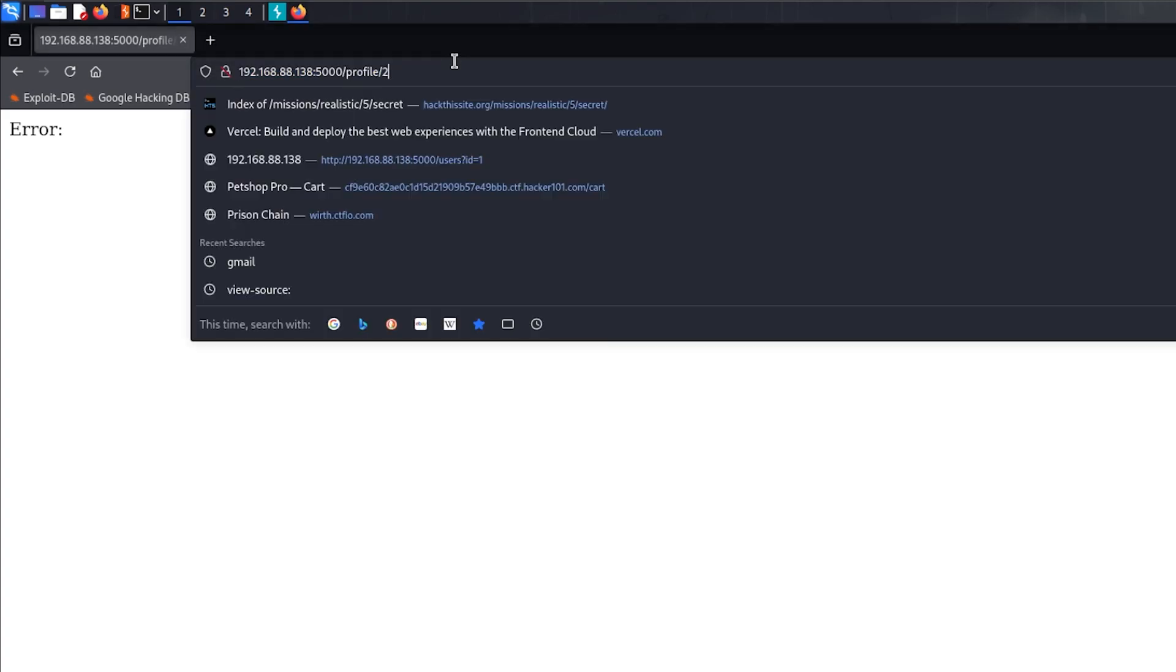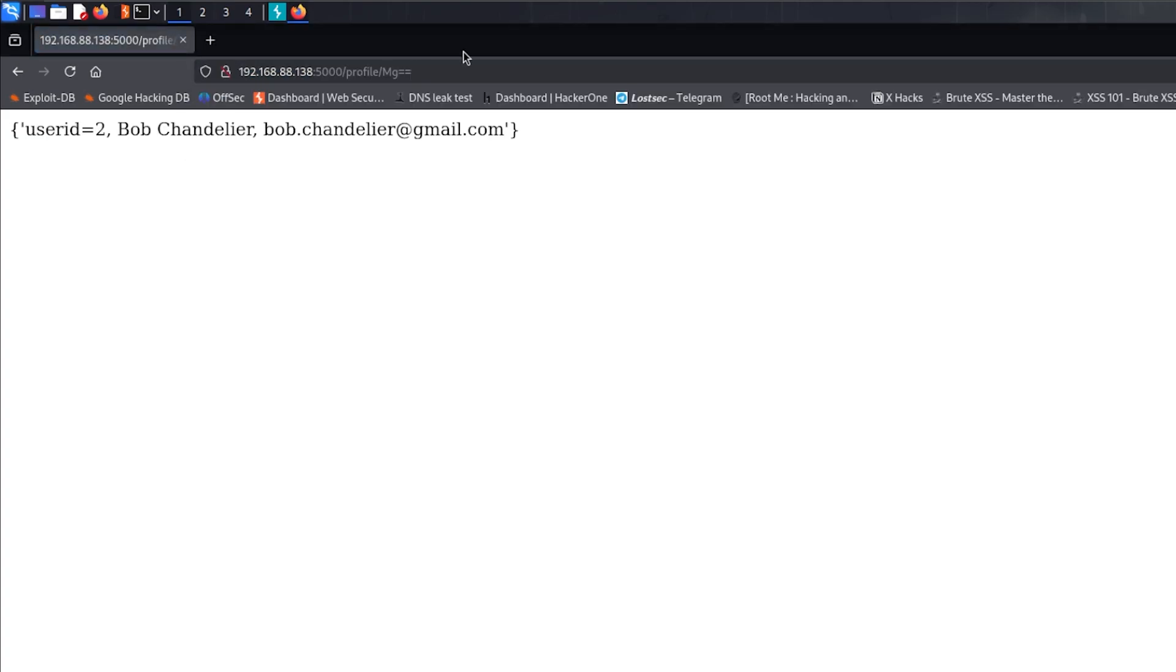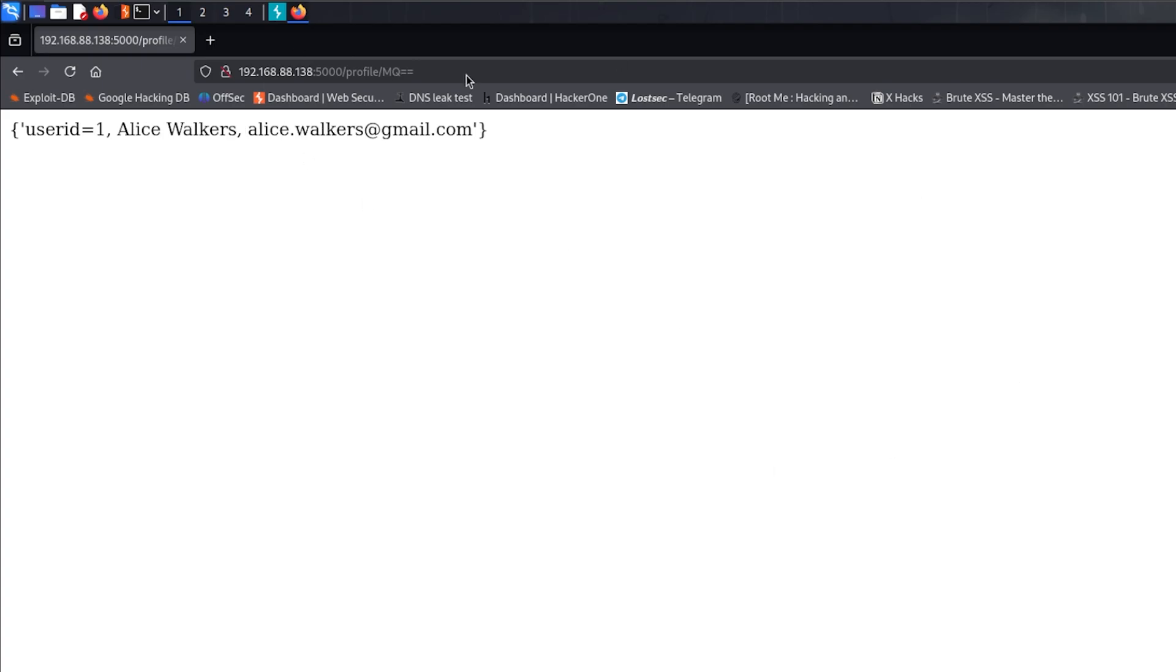And let's inject this value. As you can see, we just accessed another user, User ID 2, Bob Chandelier, bob.chandelier at gmail.com. So this is IDOR and we have successfully exploited the vulnerability.